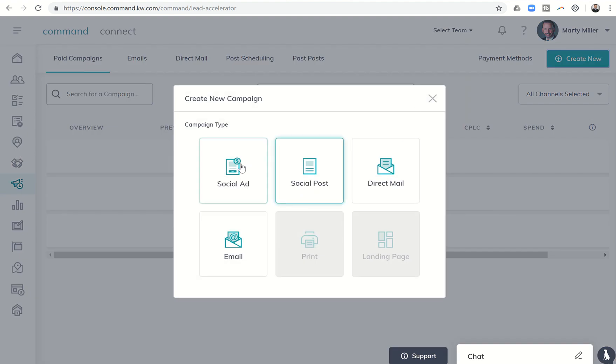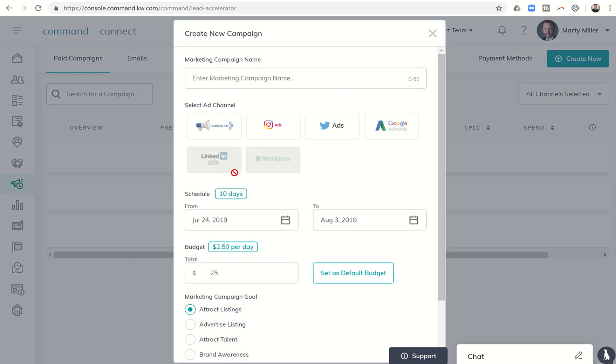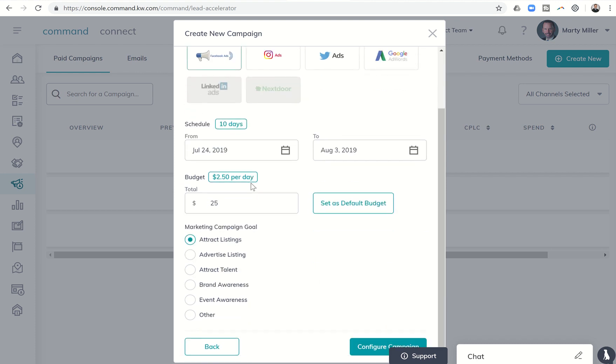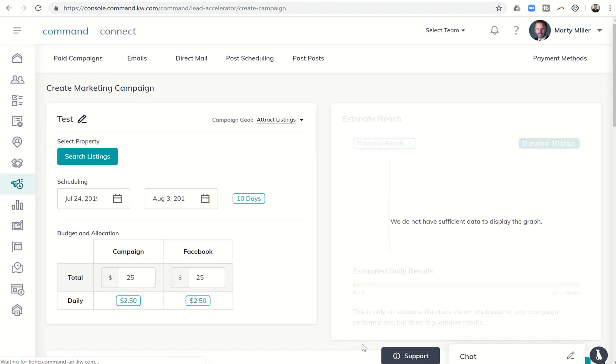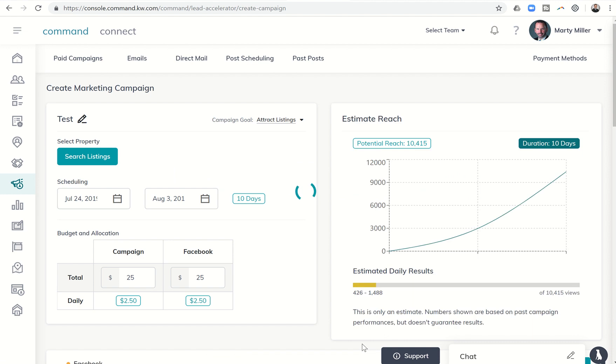We're going to click on a new paid social ad for Facebook with a test campaign. We'll stick to the standards for everything else, just as we have in the last few videos. We're going to click on configure the campaign.